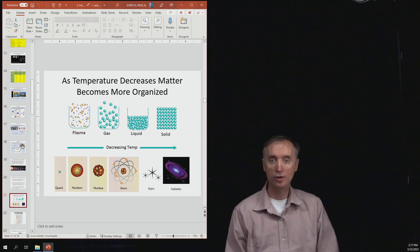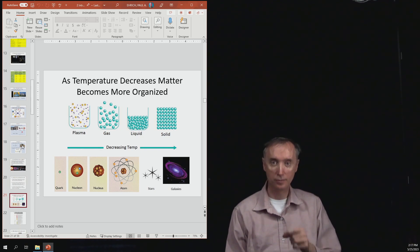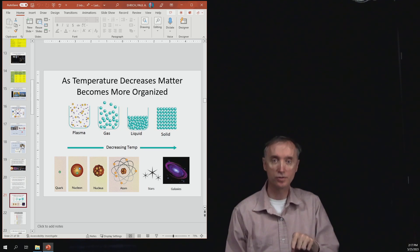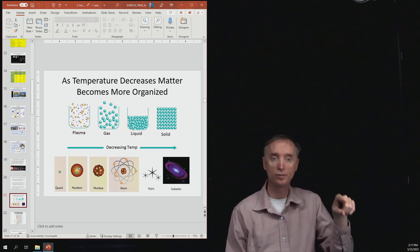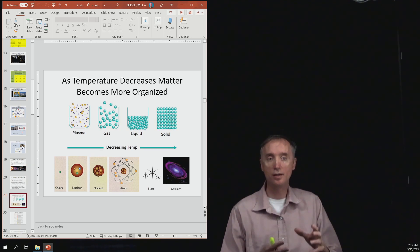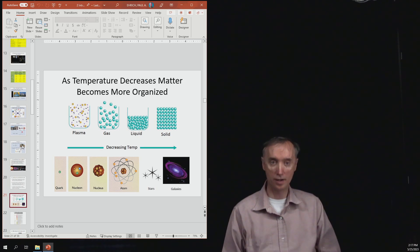So notice that as we decrease the temperature, plasma turns into a gas, which turns into a liquid, which turns into a solid. It's becoming more organized. So similarly,